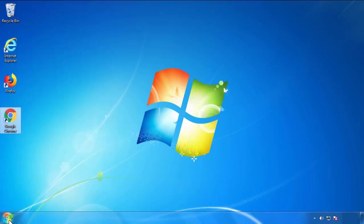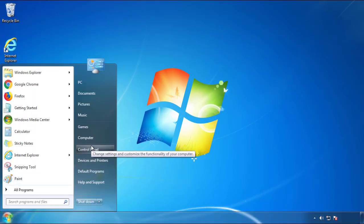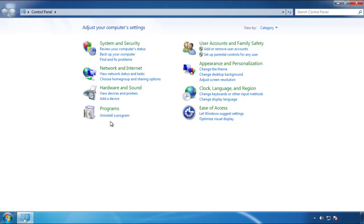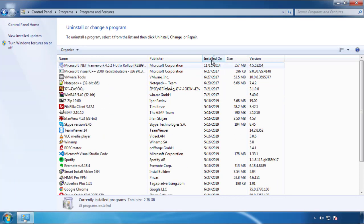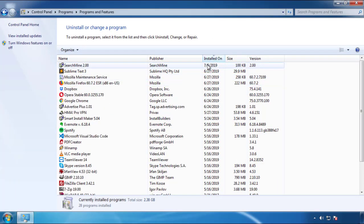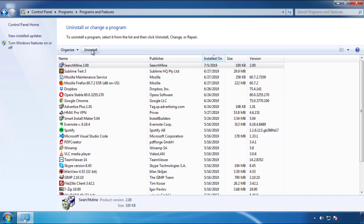Open Control Panel and click Uninstall or Change Program. Then click on the dates to arrange the programs and look at the most recent ones. Since the adware was recently added, it should be here.